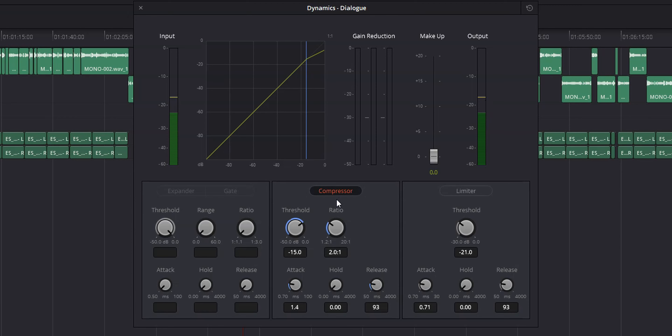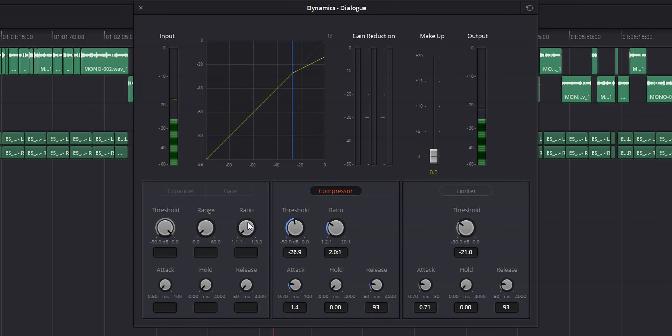Let's look at dynamics. Dynamics include the noise gate, expander, compressor, and limiter, which will really help make your audio pop. Out of the four tools, I use the compressor the most, followed by the limiter, but I rarely use the noise gate or expander. I'm going to be doing a video on how to use a compressor the right way really soon, so make sure you're subscribed so you don't miss it.